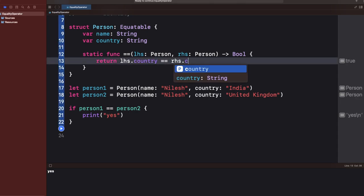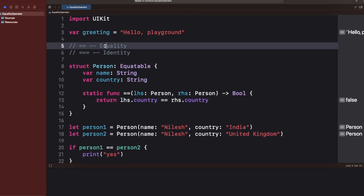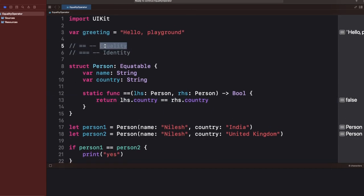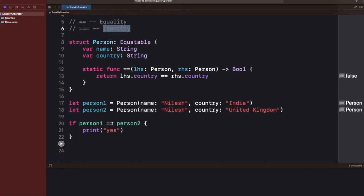Let me change to compare by country instead — in that case it won't print anything because the countries are different. So that's how we can use the equality function for all value types in Swift. Now, in which case can you use the identity operator?